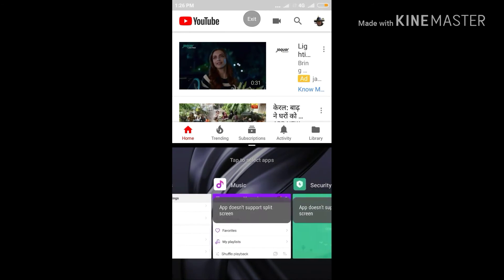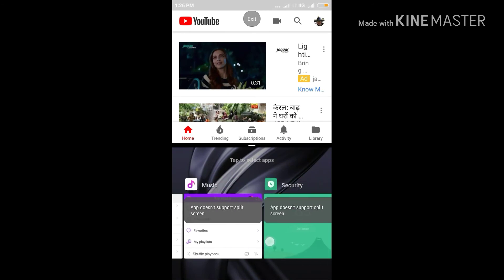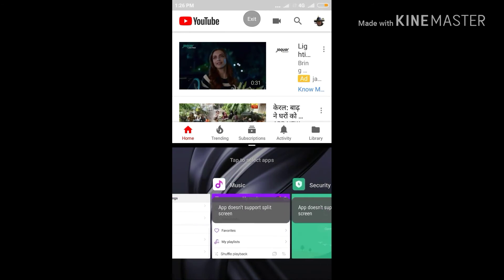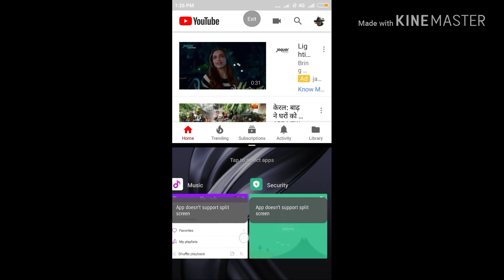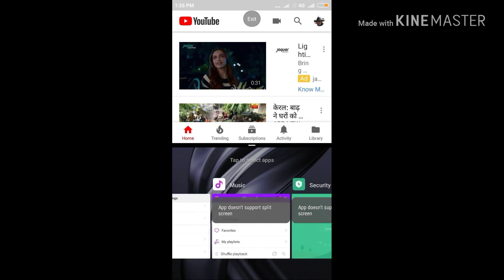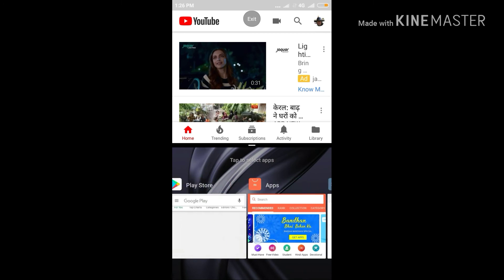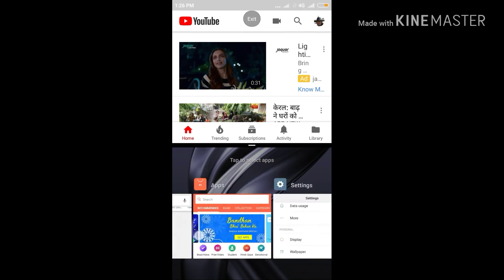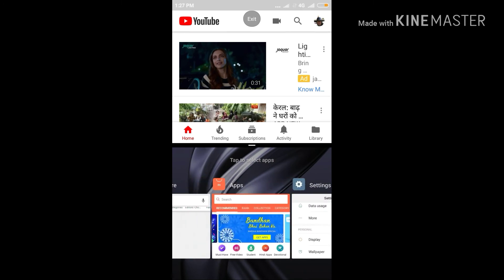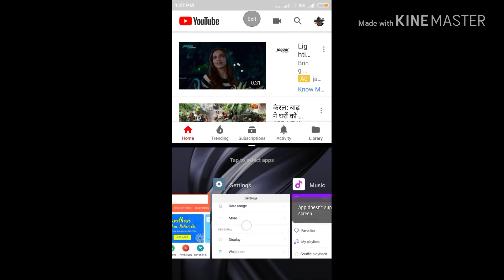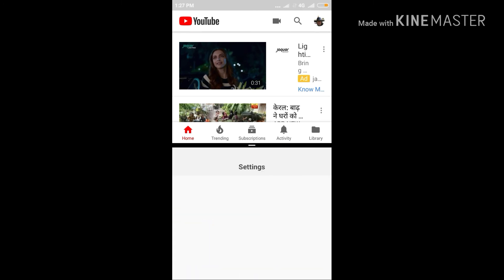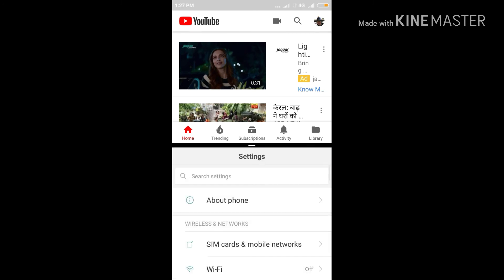Like you can see in Music and Security, it is showing app does not support split screen. So you cannot use split screen feature for this type of app. Rather, you can use split screen feature for any other app which you want.